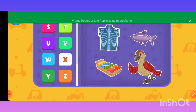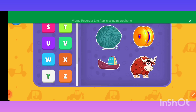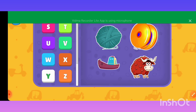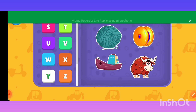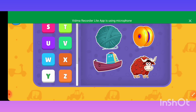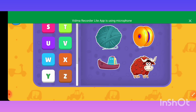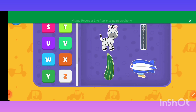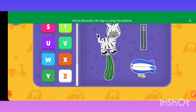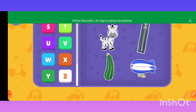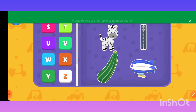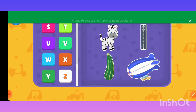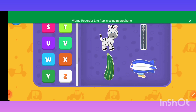X — Xenops. Y — Yarn, Yo-Yo, Yak, Yogurt. Z — Zebra, Zipper, Zucchini, Zipline.